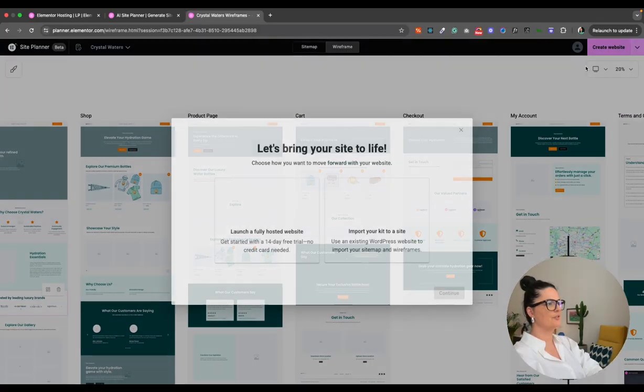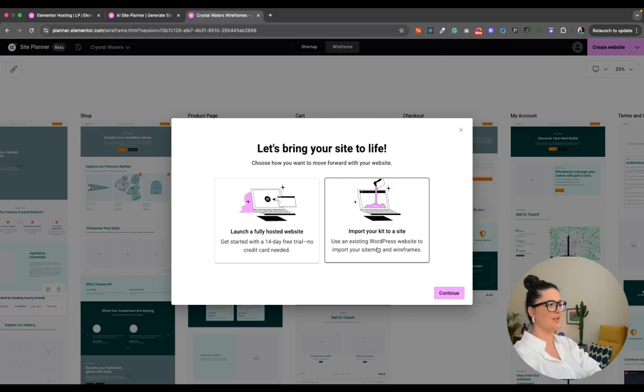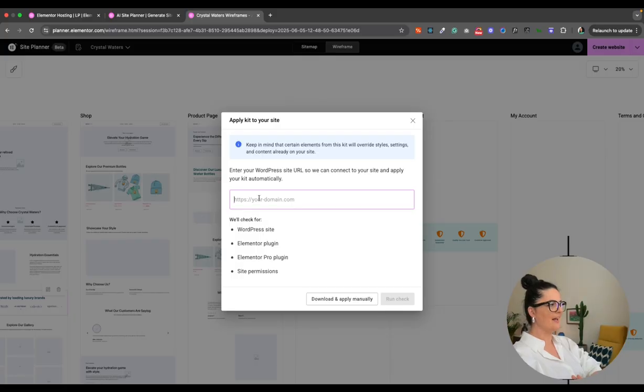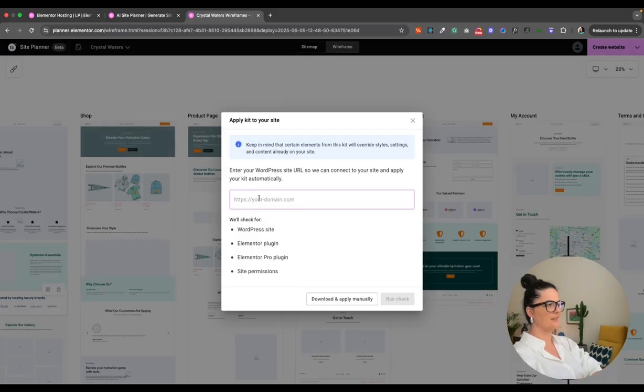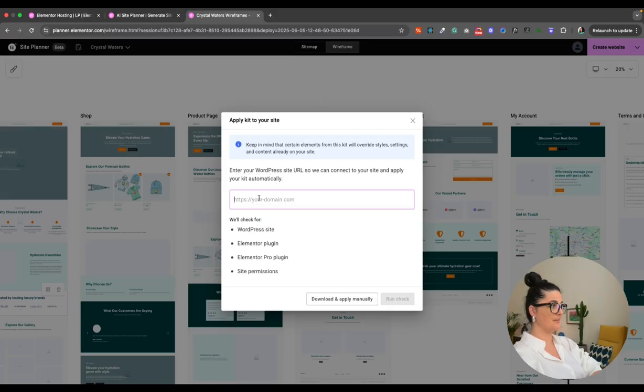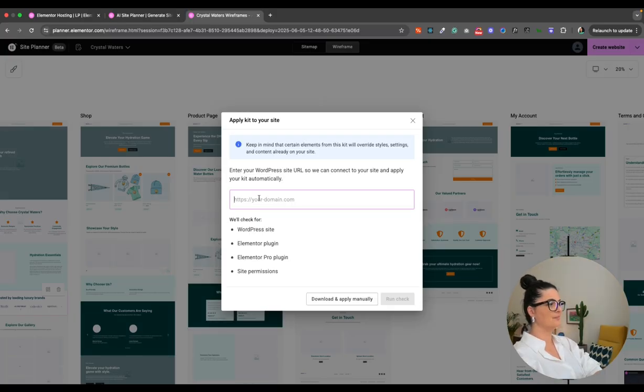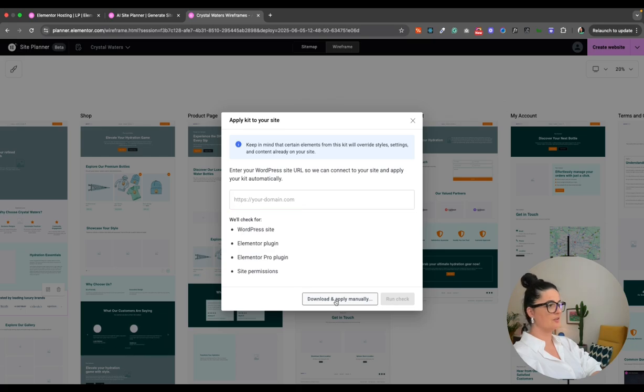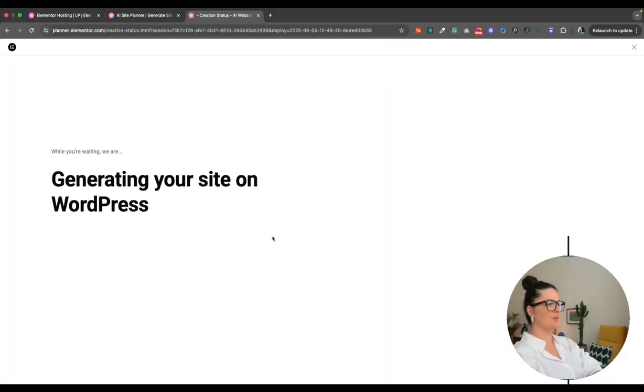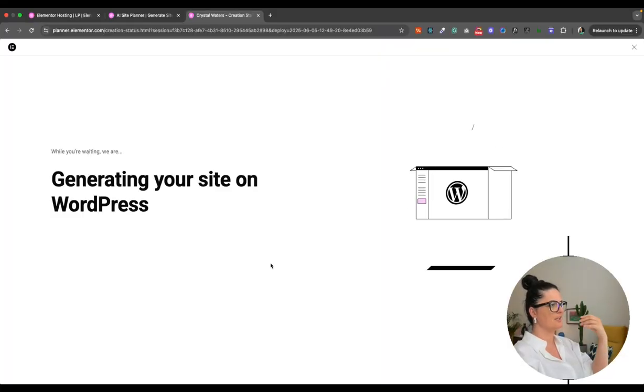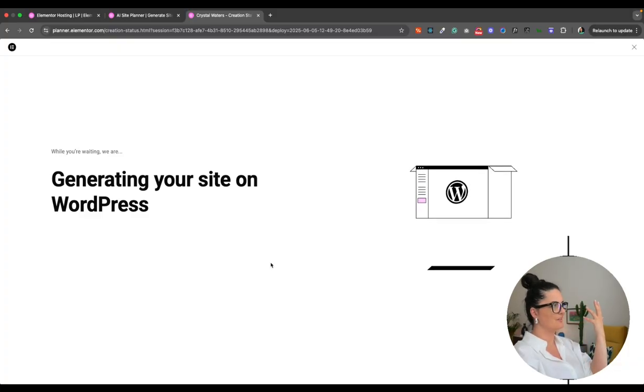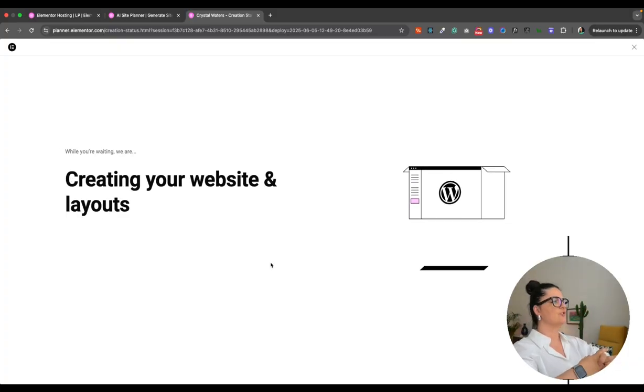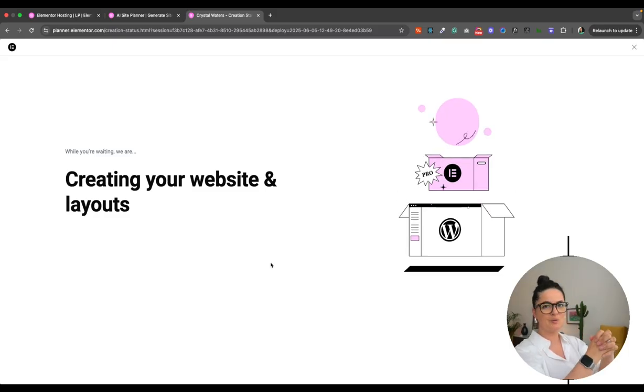And let's create the website. So you have the option to launch a fully hosted website or import your kit to a site that you already have. So I'm going to click on that and I'm going to go to continue. And as you can see, you can add your URL here so you can connect your site and they will apply the kit automatically, which is fantastic. I love it. Or you just download this and you apply it manually yourself, which is quite fine, quite okay. But this is amazing as well. You have the option to do that. So it's going to take some time. I don't know how long it takes. Sometimes it's more, sometimes it's less. It depends on the size of your kit that you have generated.